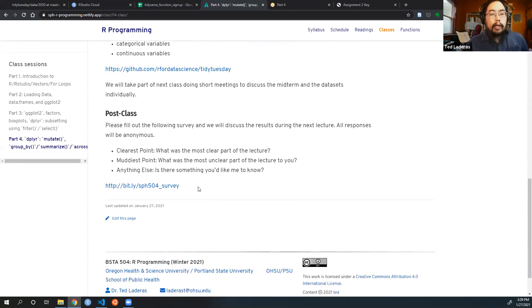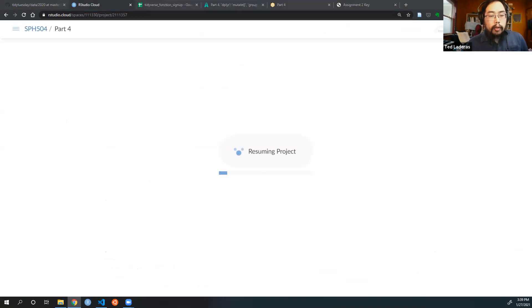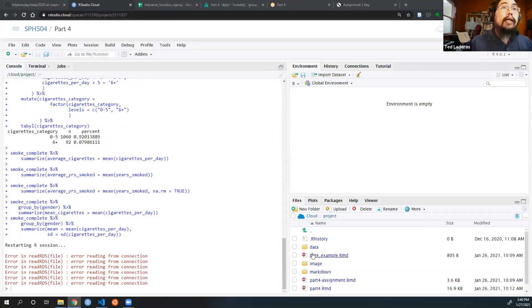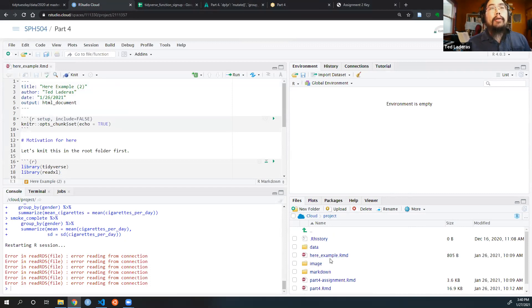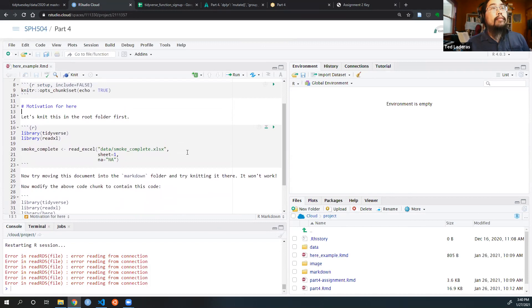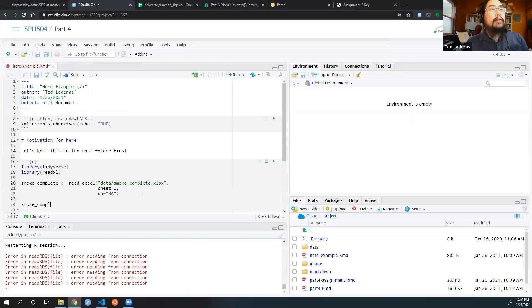Let's go over into RStudio Cloud now. When you're ready, have your prep part four project loaded up, just click yes under the participants tab. We're going to talk a little more about the here package. I'm going to open up the here_example.rmd file in the root folder. This example is in our root folder, so we know it's going to work. Let me put in a smoke_complete view here as well just so we can confirm we loaded it, and now I'm going to knit it.